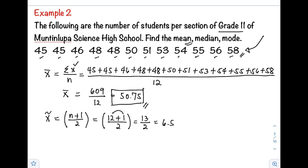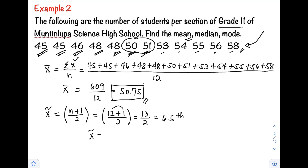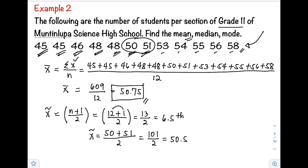Counting to the 6th and 7th positions in our arranged data, the median lies between 50 and 51. To get the exact value, we add those two values: 50 + 51 = 101, divided by 2, which equals 50.5. Therefore, the value of our median is 50.5.